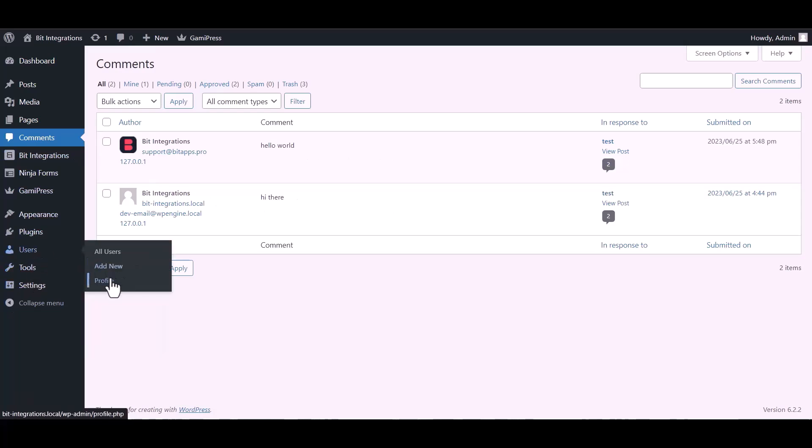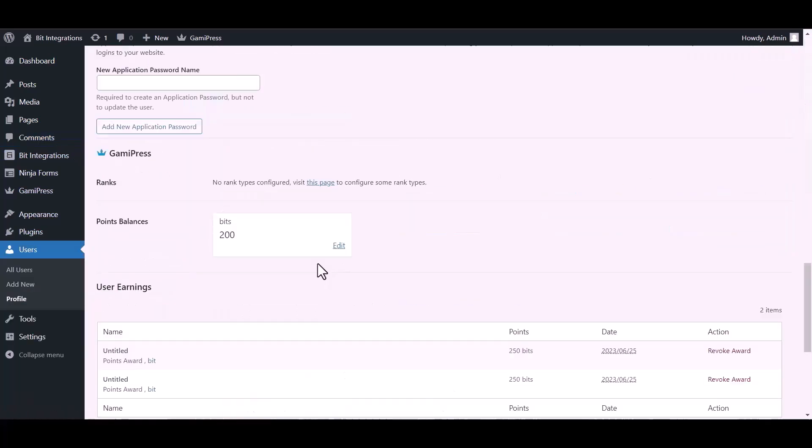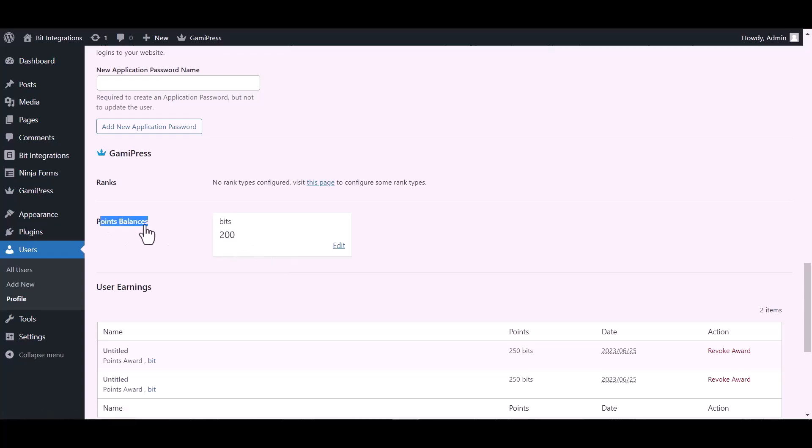Now go to your user's profile and you can see here after the comment the points balance was added.